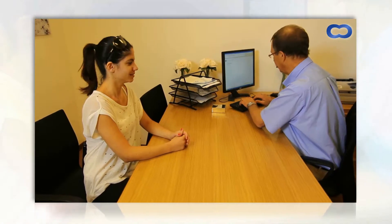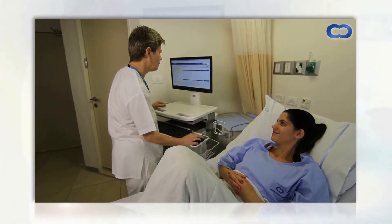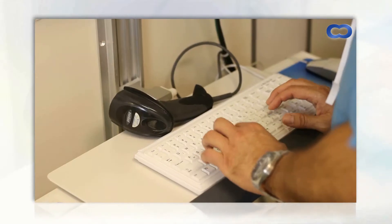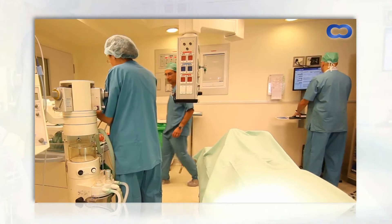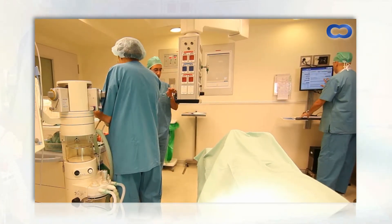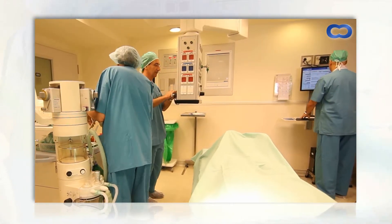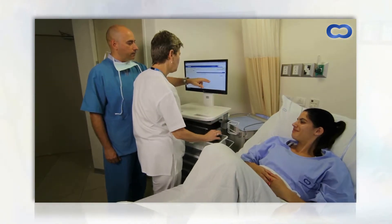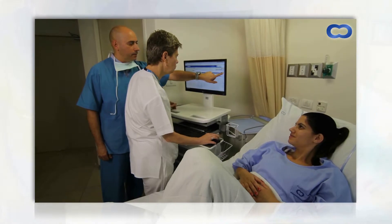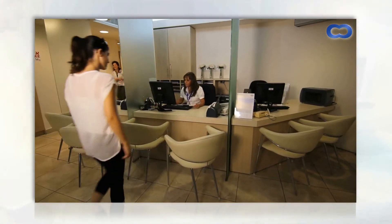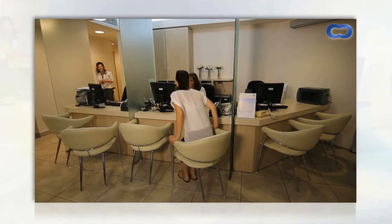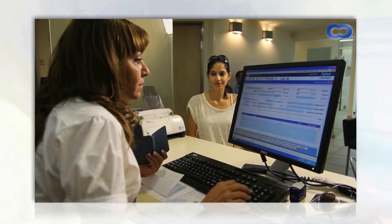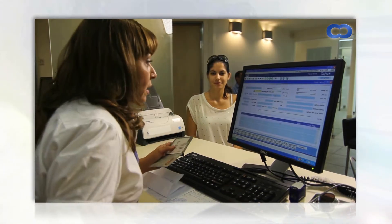The chance of missing data, losing records, or illegible handwriting are eliminated. All documented and automatically gathered data is stored in the patient record and available to caregivers.